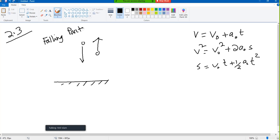What we are doing today is the motion of falling particles. A particle will fall, or a particle will be thrown upward — that is the case.